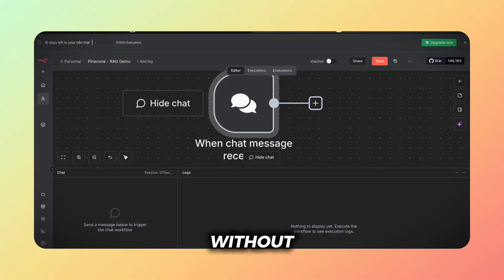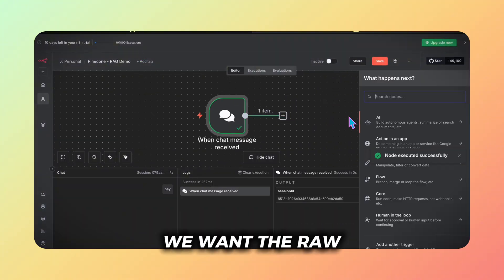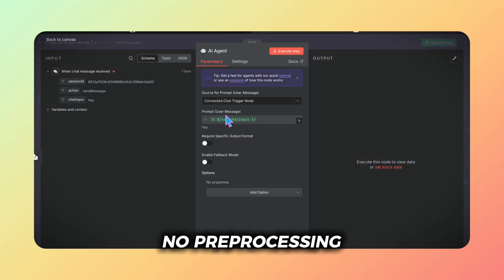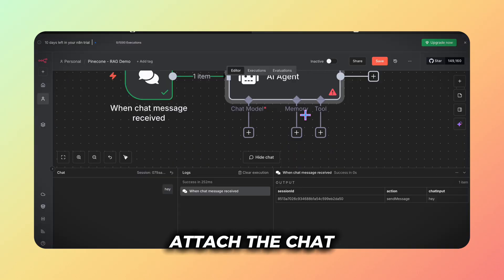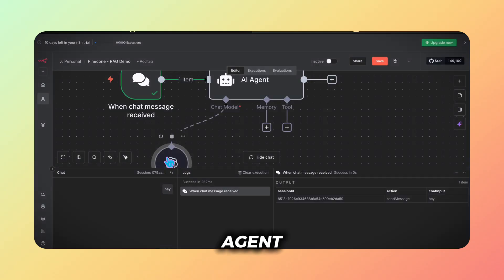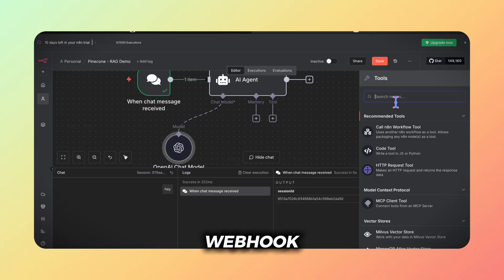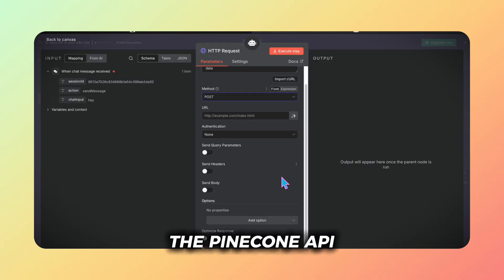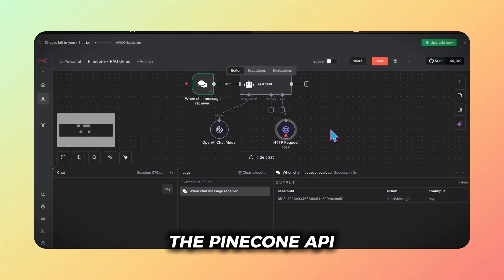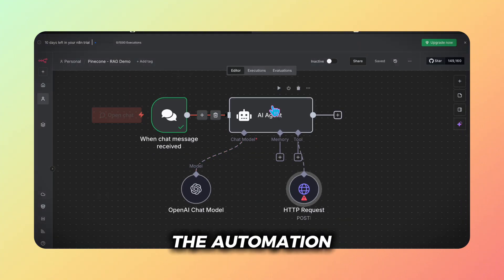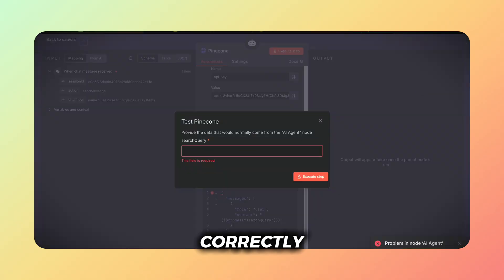Deliberately without a system prompt. We want the raw responses, no pre-processing, just direct LLM access. We then attach the chat model to the AI agent and define a post request webhook as the tool - this will call the pinecone API. If we leave it like this the automation won't work yet so here's the simple way to do it correctly.